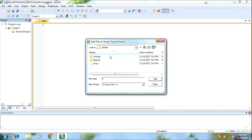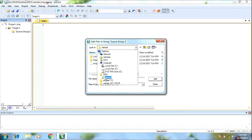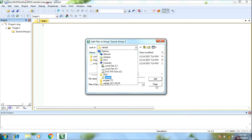We will double click the source group. We will open the window. We will save the file. Now you can copy the source group with the source group.